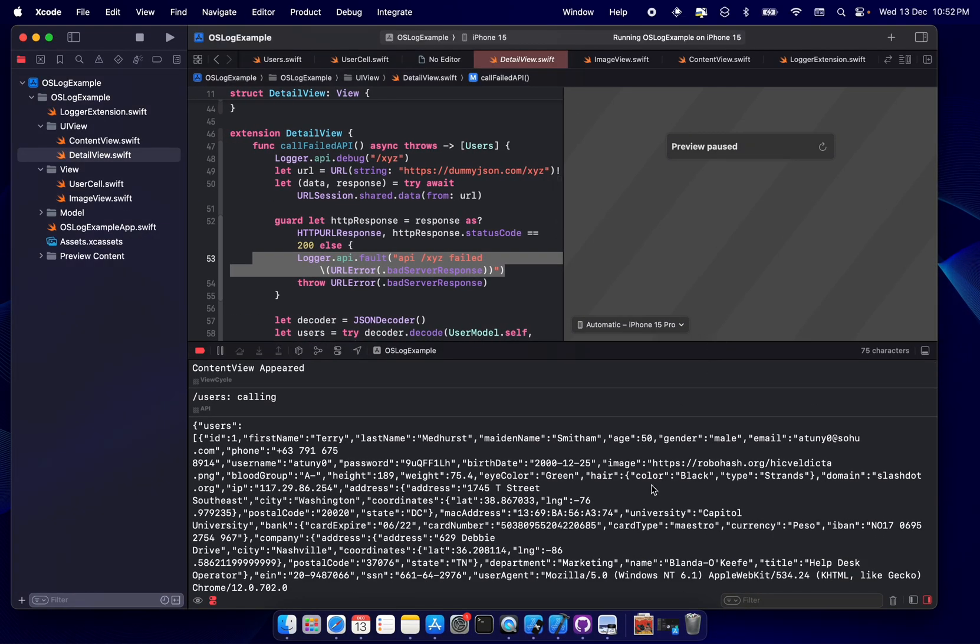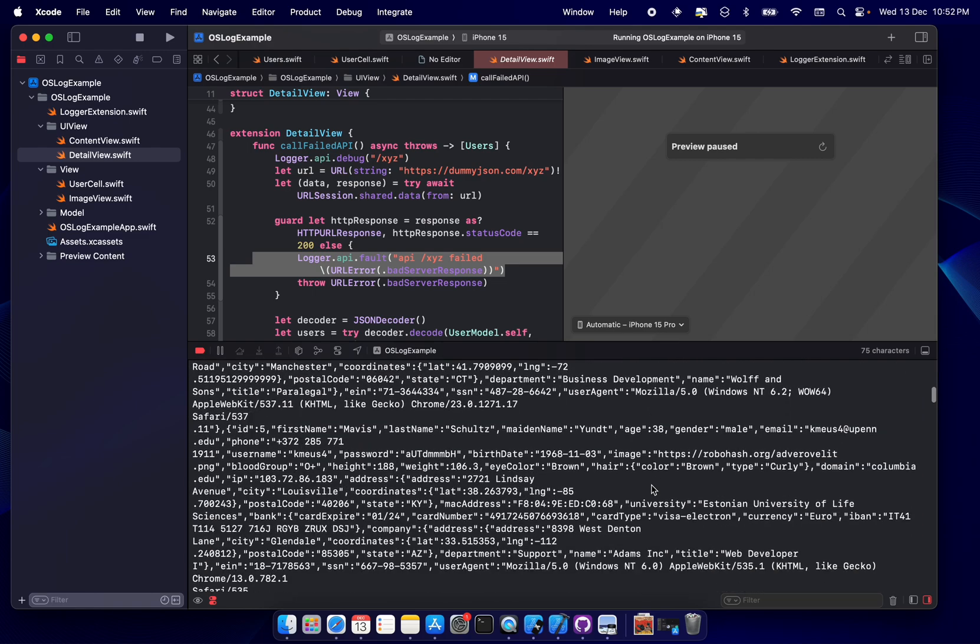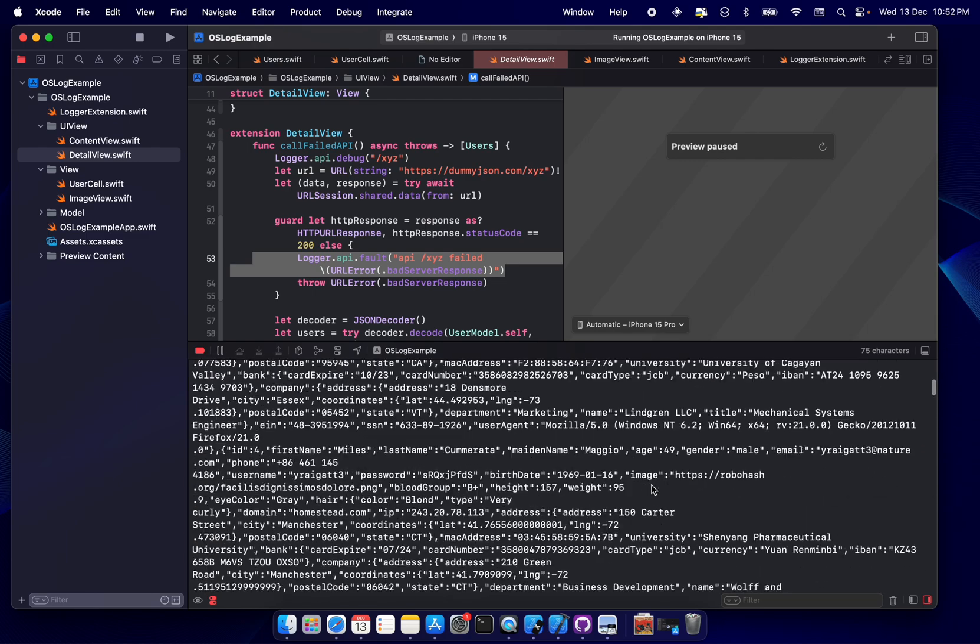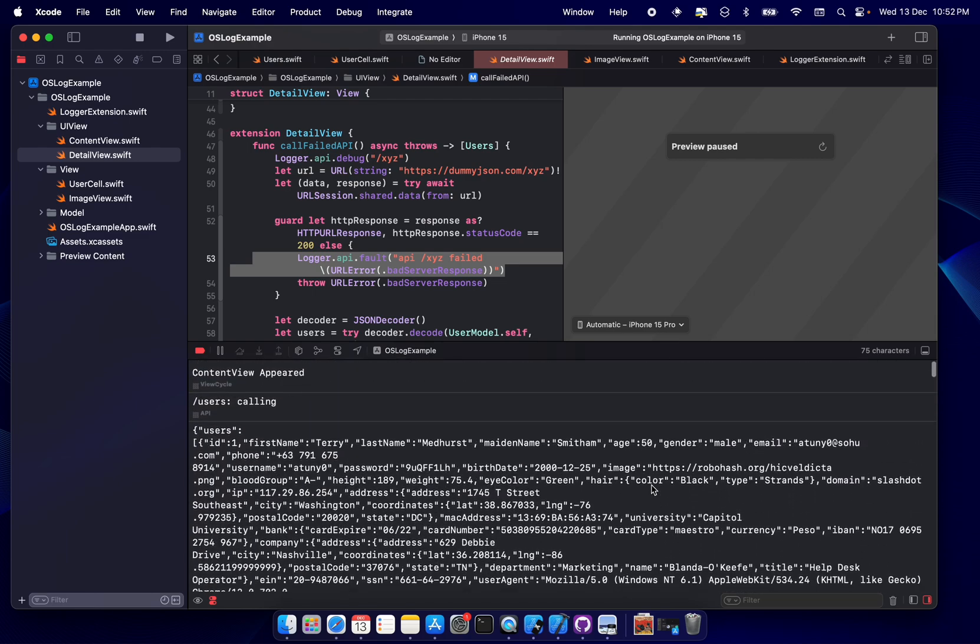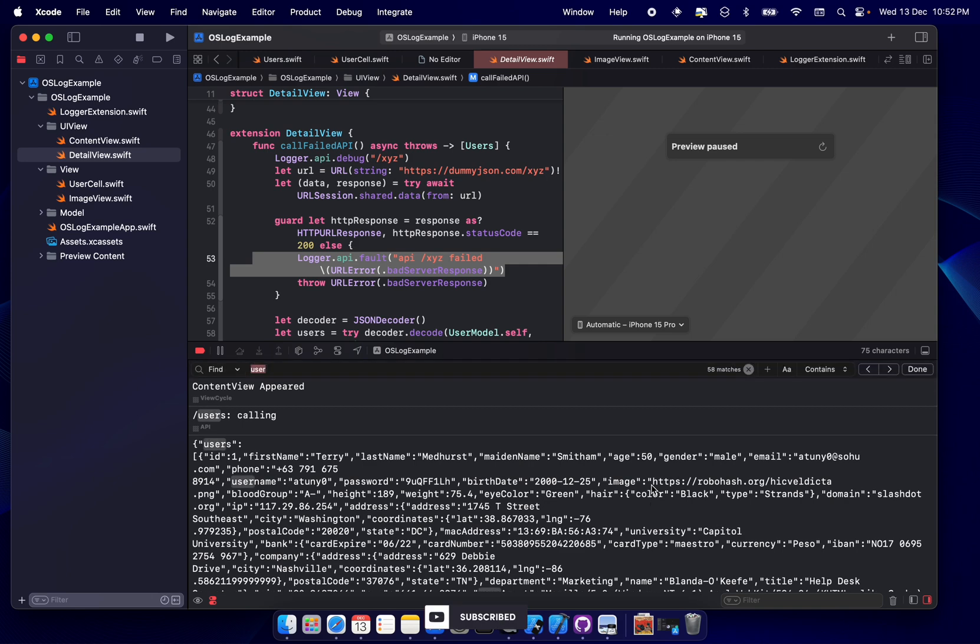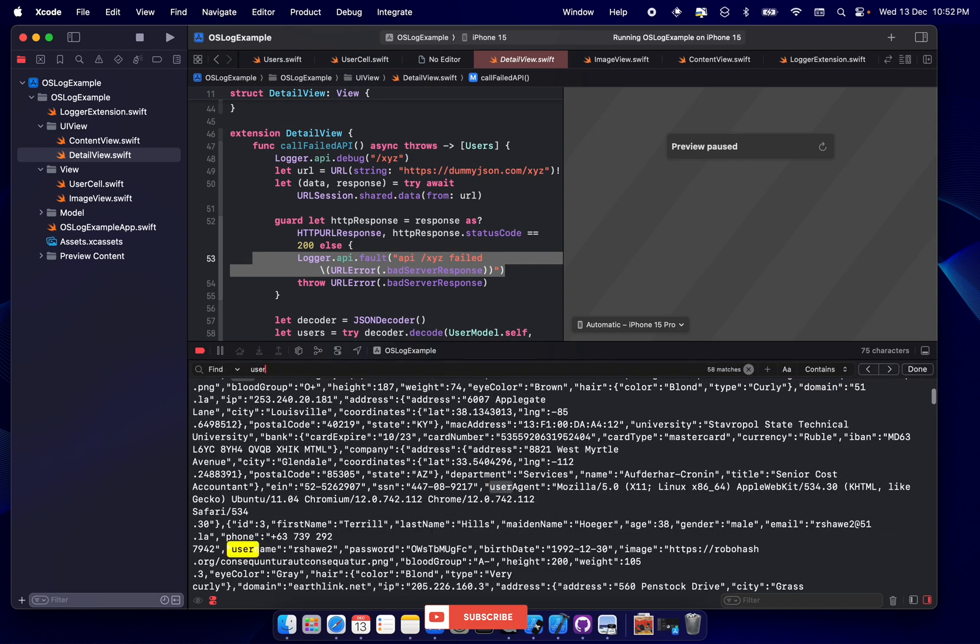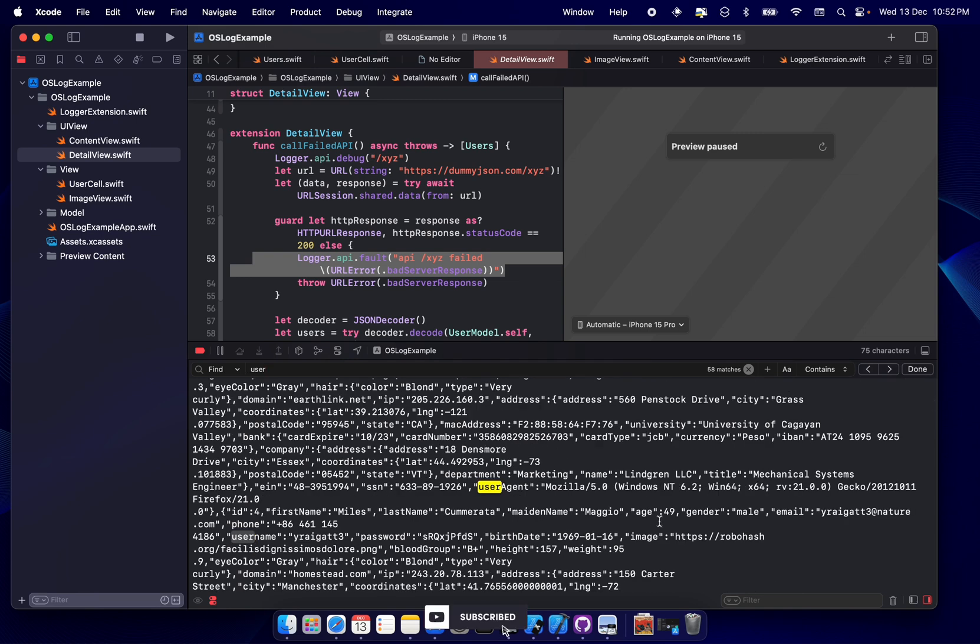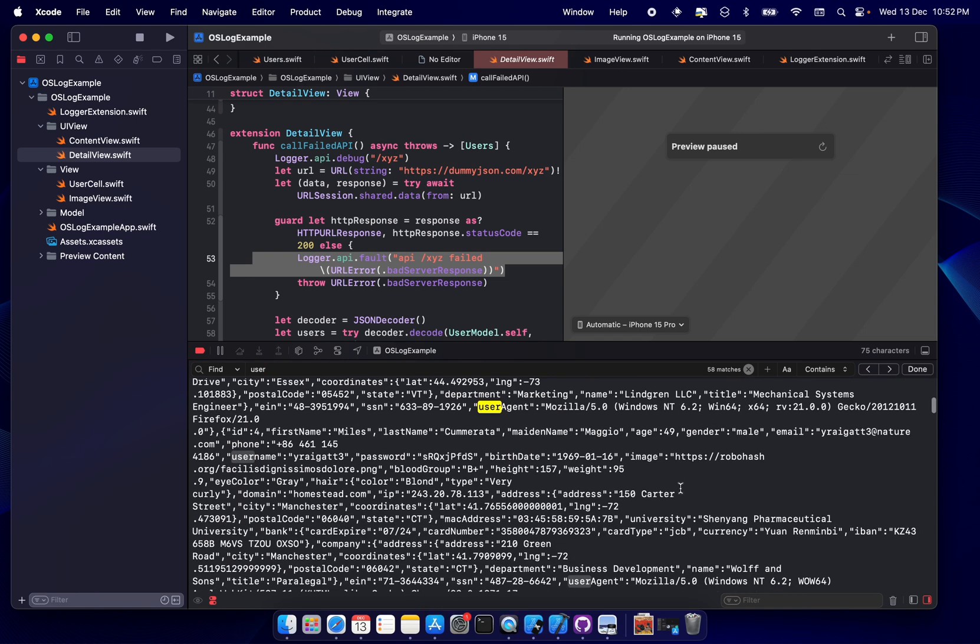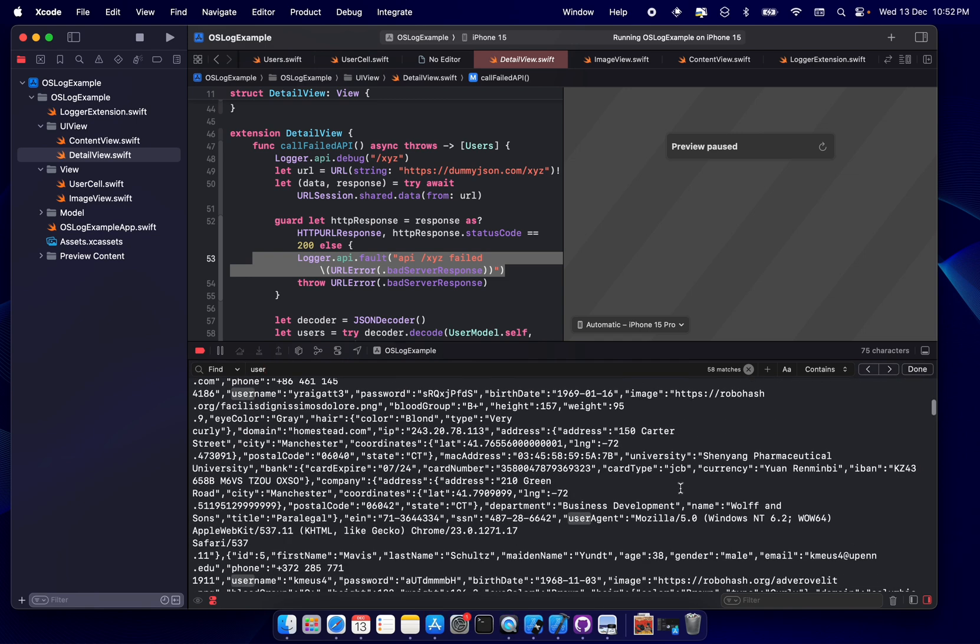Basically, your debug view always looks like this, right? So what usually do when we have to find anything, we either use search and then go back and forth to check whether that data is available or not.